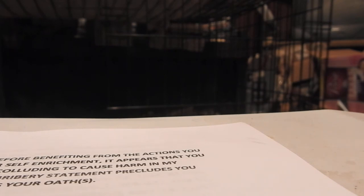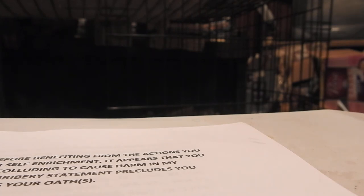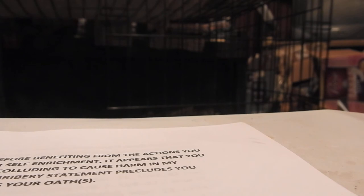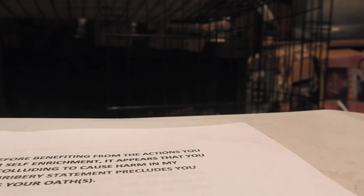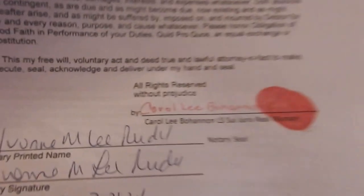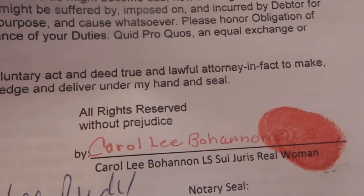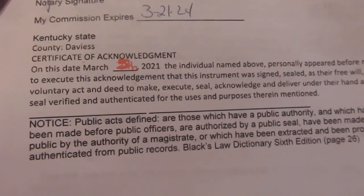Please honor obligation of good faith and performance of your duties, this quid pro quo and equal exchange or substitution. This my free will, voluntary act, and deed true and lawful attorney in fact to make, execute, seal, acknowledge, and deliver under my hand and seal. So, there you go, notarized. That was done on the 5th, 2021, March 5th. All right, what does with that one? Last one.